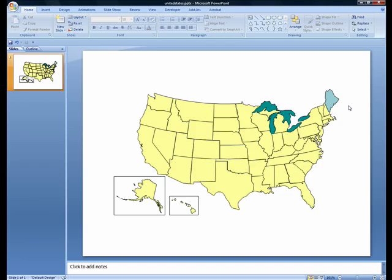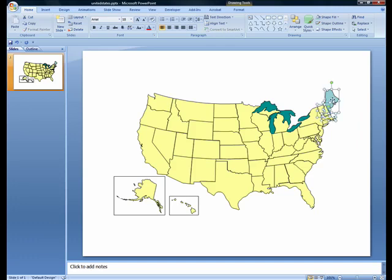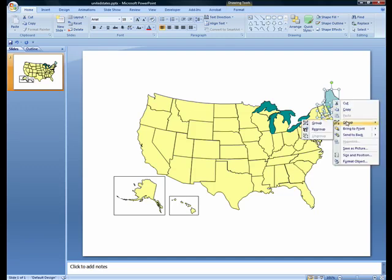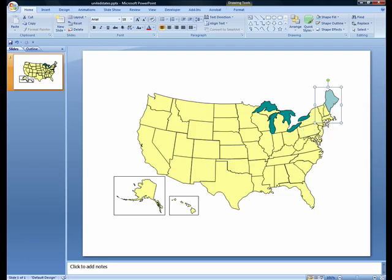Now, what if you wanted to color multiple objects at the same time? It can be quite cumbersome to edit each individual object. Instead, you want to group multiple objects first and then apply the desired attributes. To do this, hold down the control key while you select the objects you want to include in the group. Right-click the objects, choose Group, and Group again. Now you can select the group object as a single selection and make the desired edits.